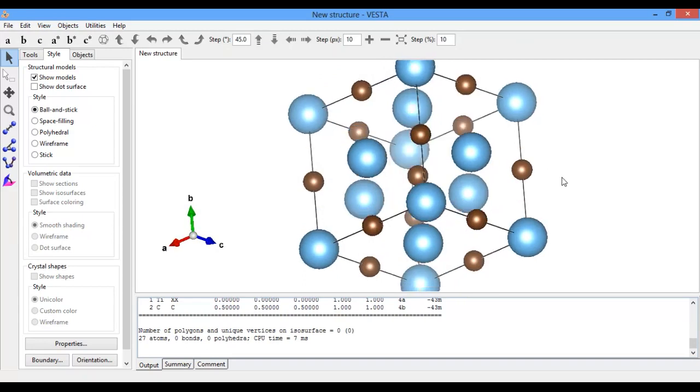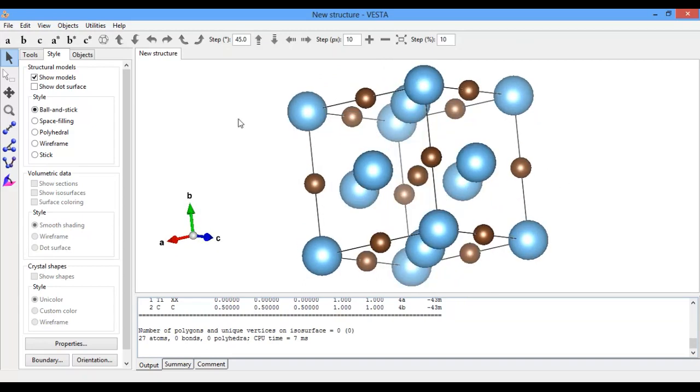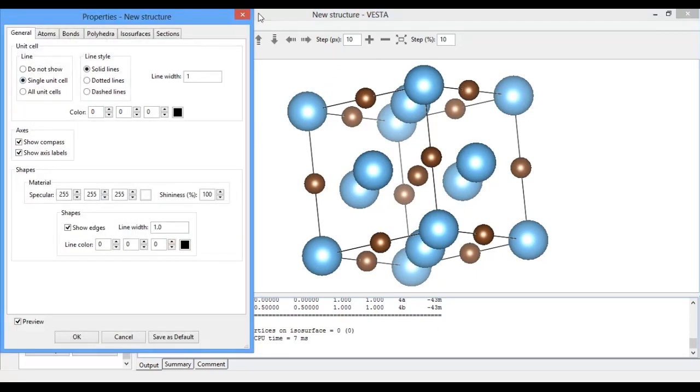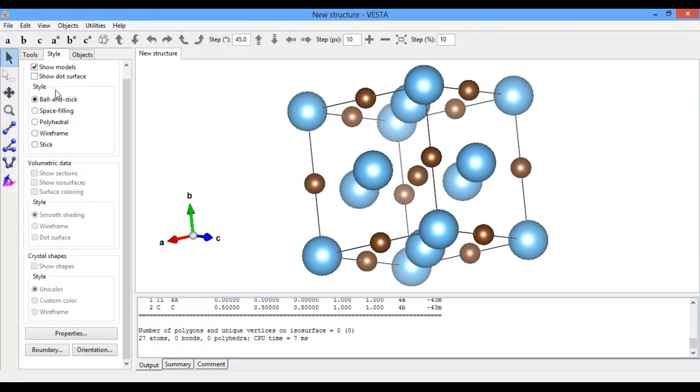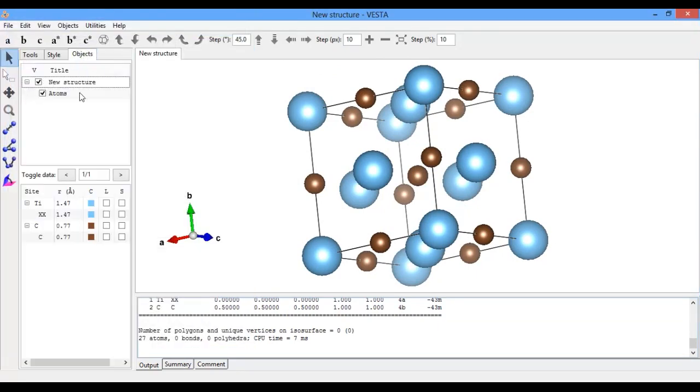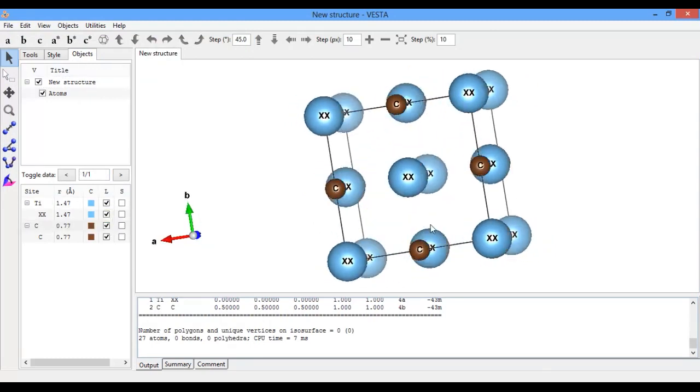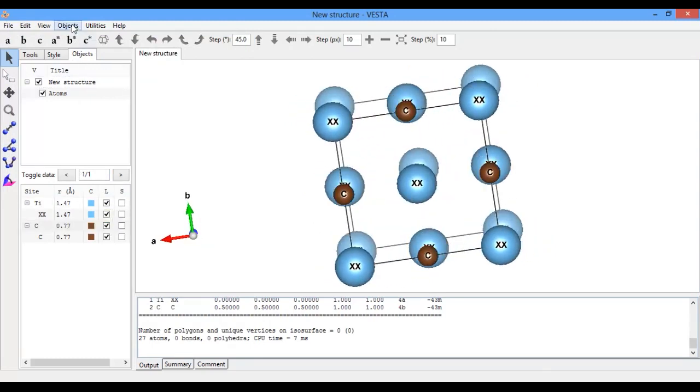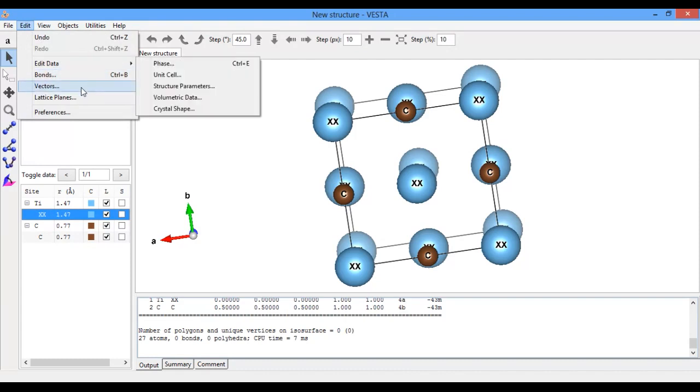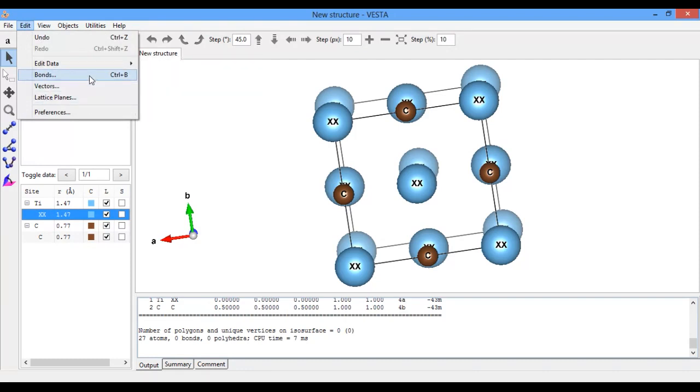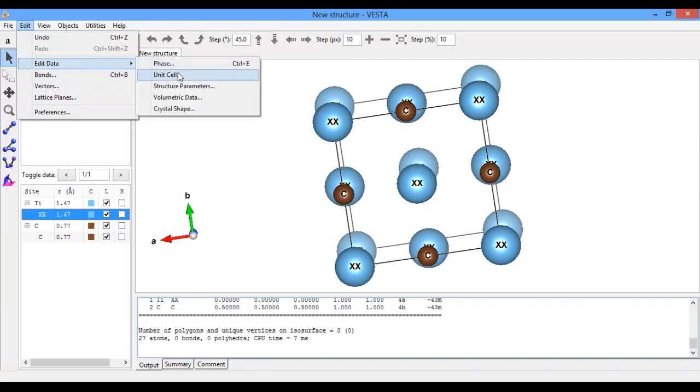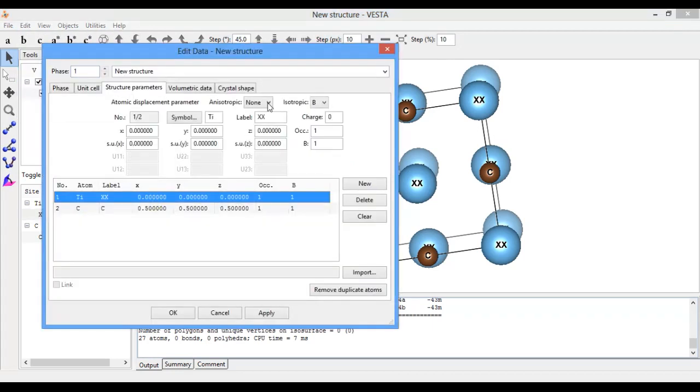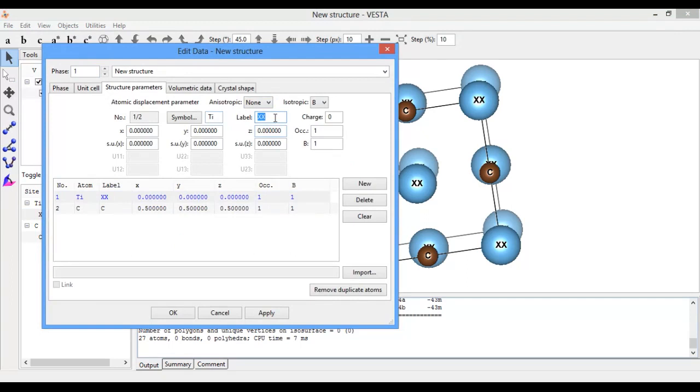You can see the crystal structure of titanium carbide. Go to Property, Object, Show Labels. I will label it as Edit Structure Parameter. Here, label this as Ti.